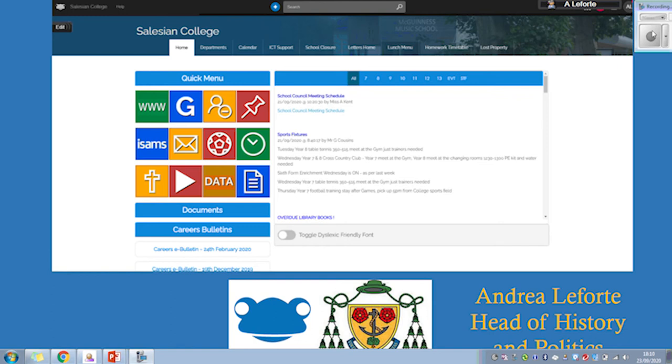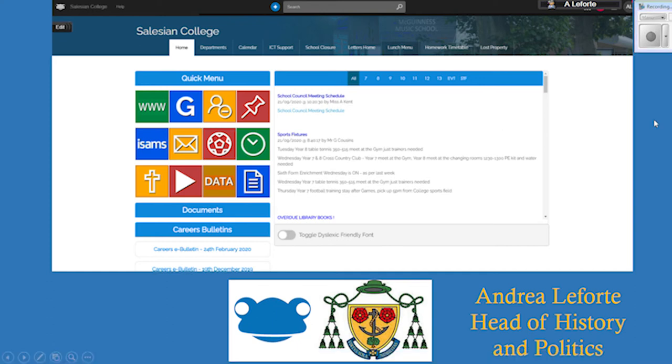Hello, my name is Andrea Laforte and I'm the Head of History and Politics at Silesian College in Farnborough. I'm here to talk to you about our use of FROG as a department and how we use it in school.